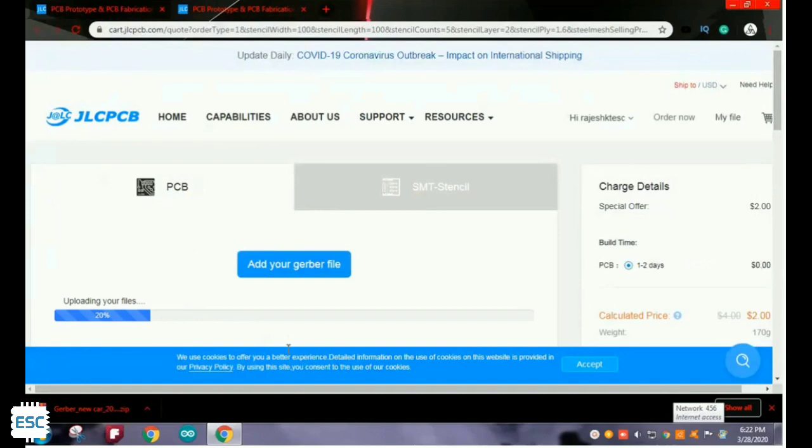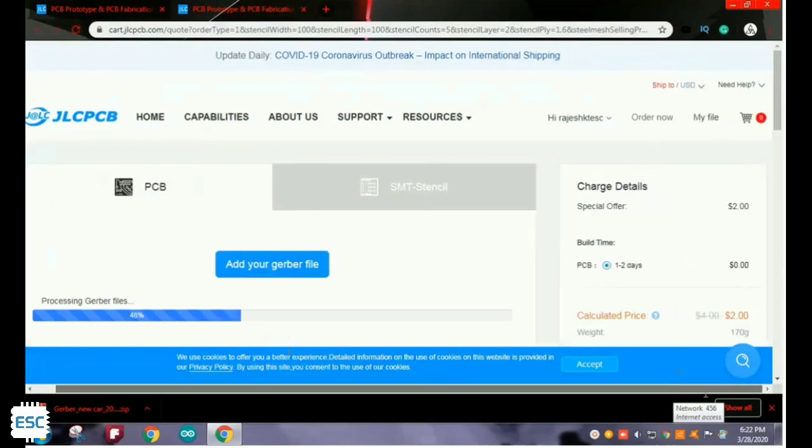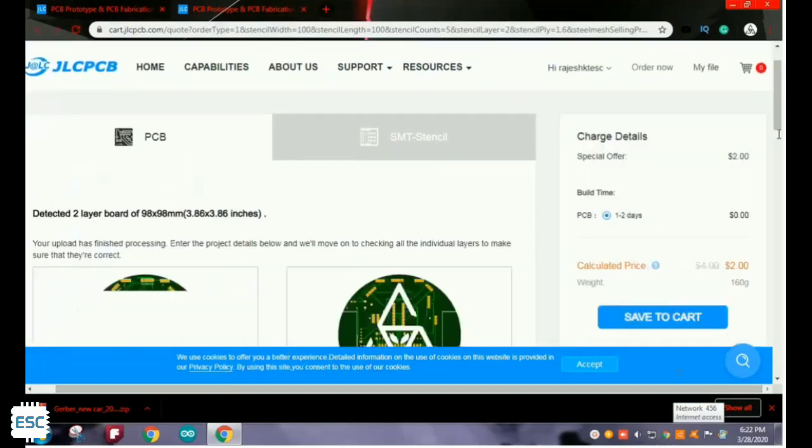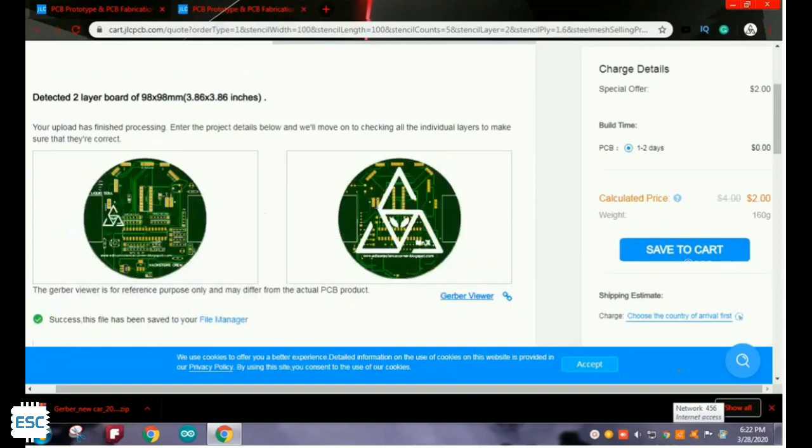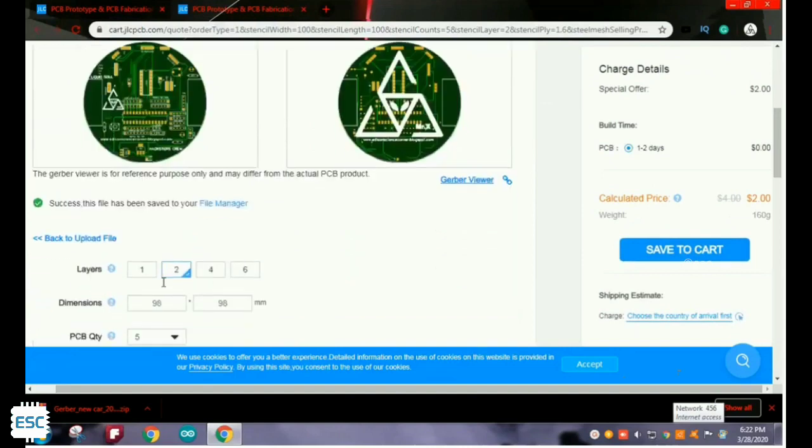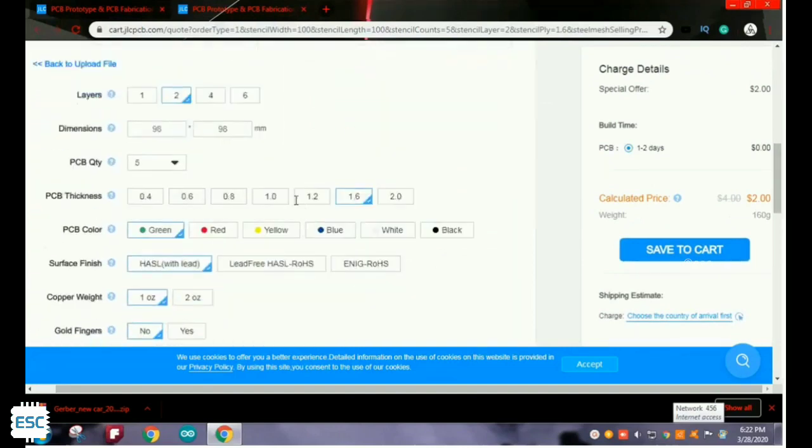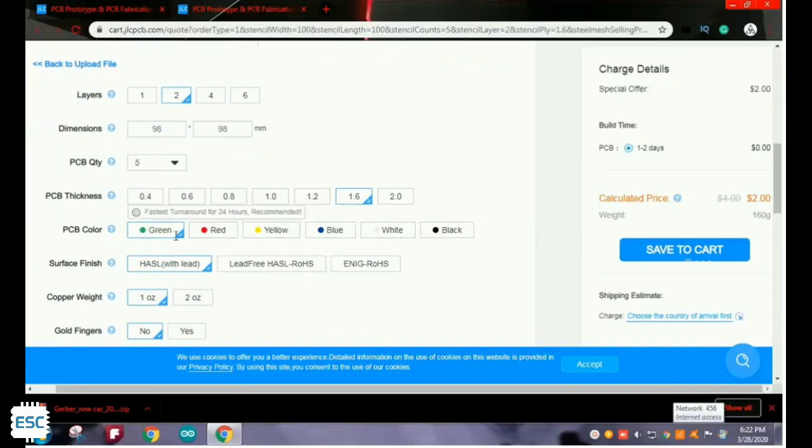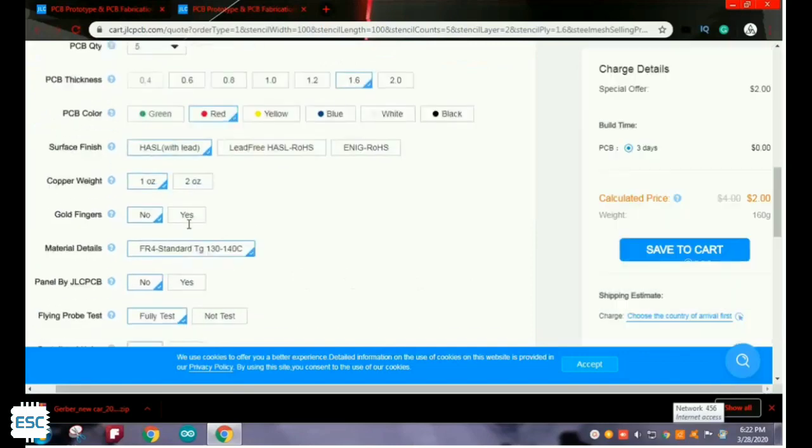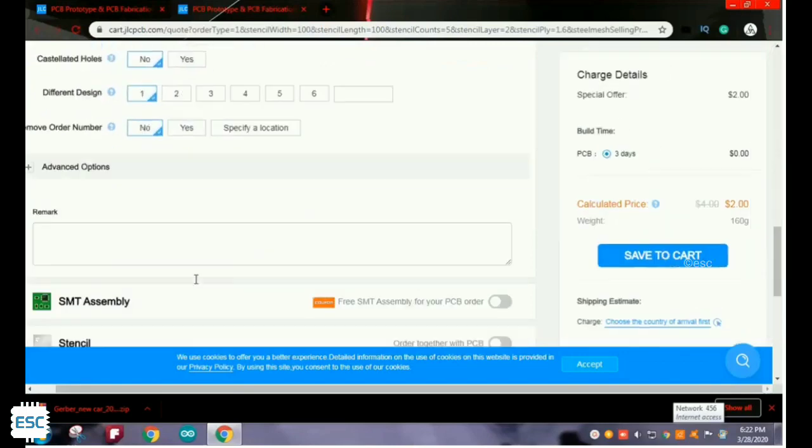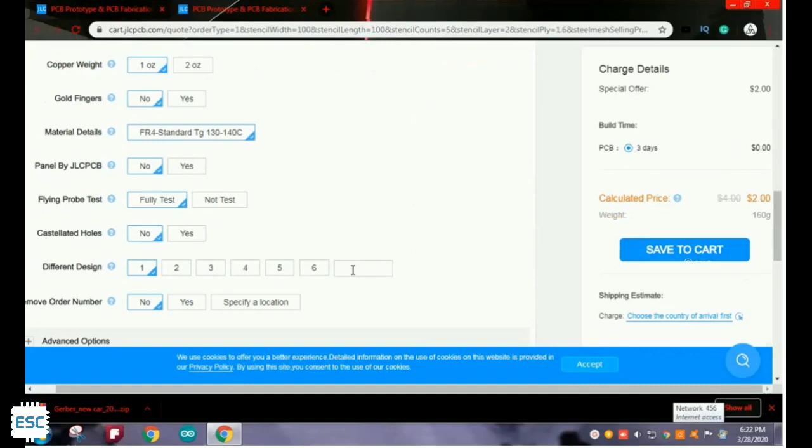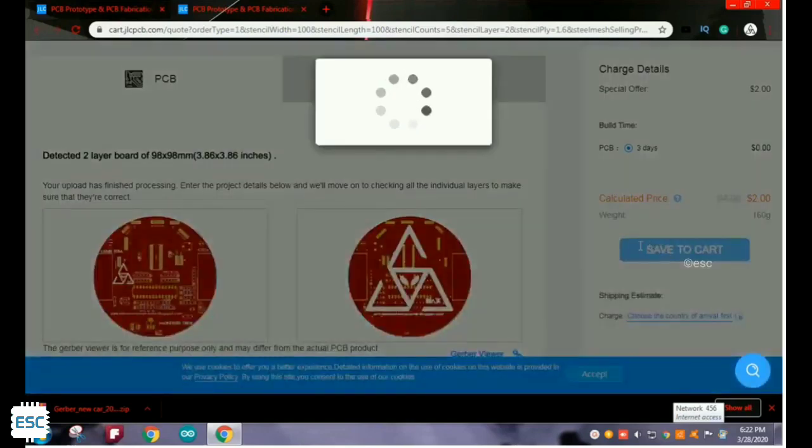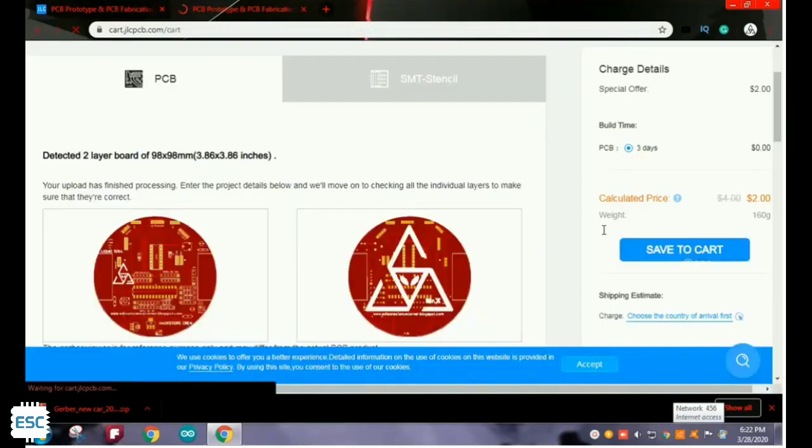You can see it's uploading. After uploading, we can see our PCBs here. We can select PCB parameters here like thickness, color, etc. You will get 5 PCBs for $2. That's all about PCB designing and ordering.